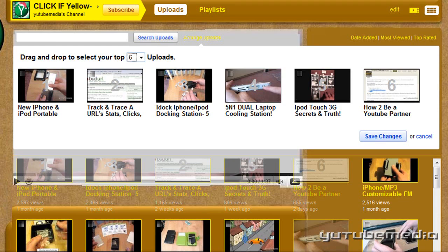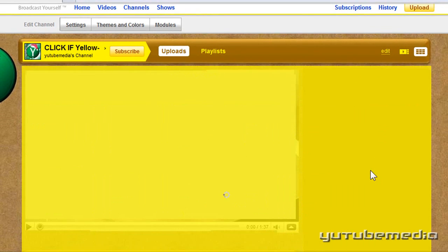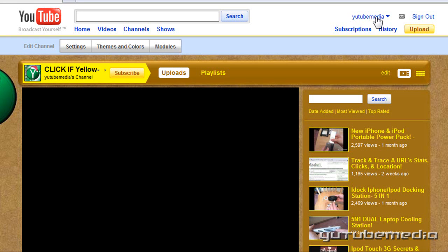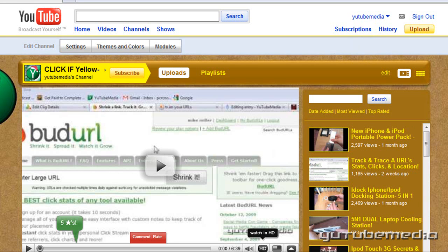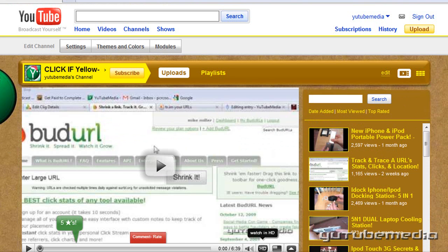Once you have it how you desire, you just click save changes, and then you can go ahead and go back to your channel — and there you go, it's now set up how I just did it. This is really helpful if you want to display your most popular video, or if you want to display a video that needs more views, and you can put it in the number one slot.